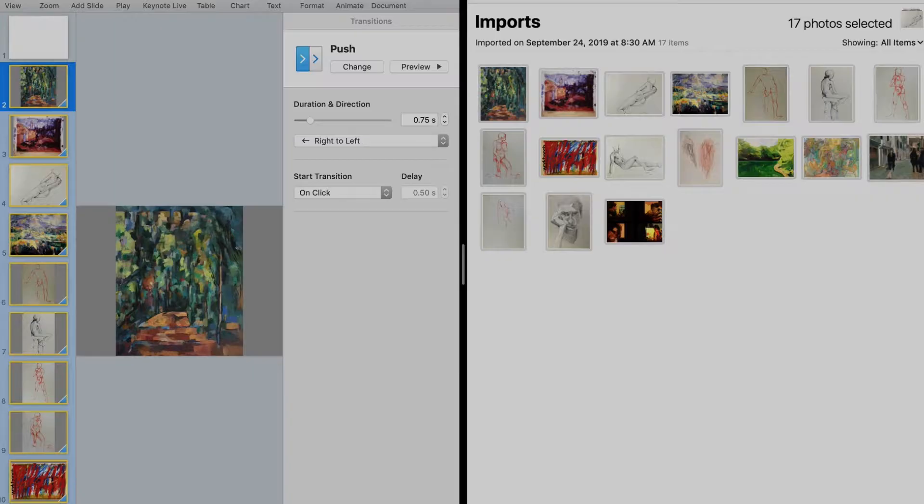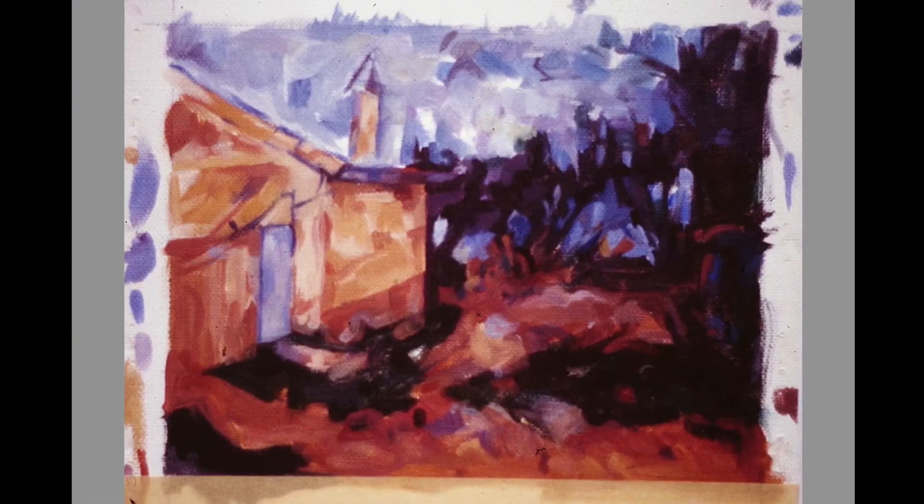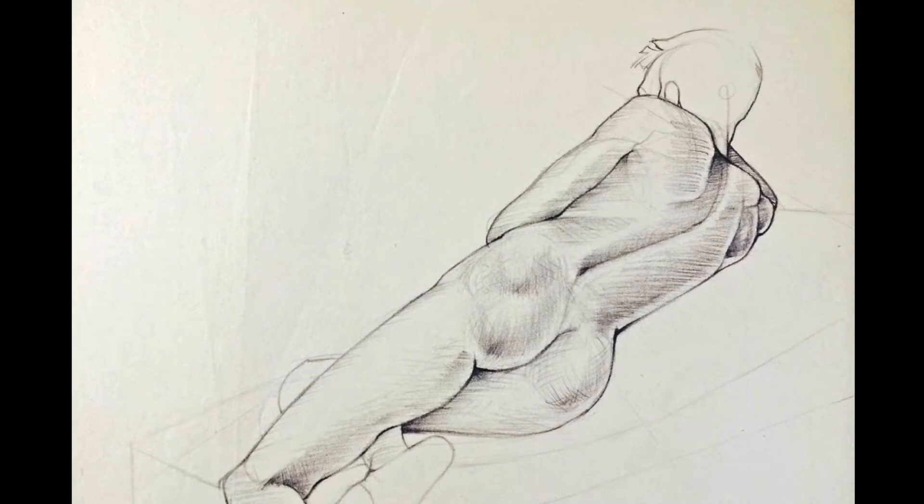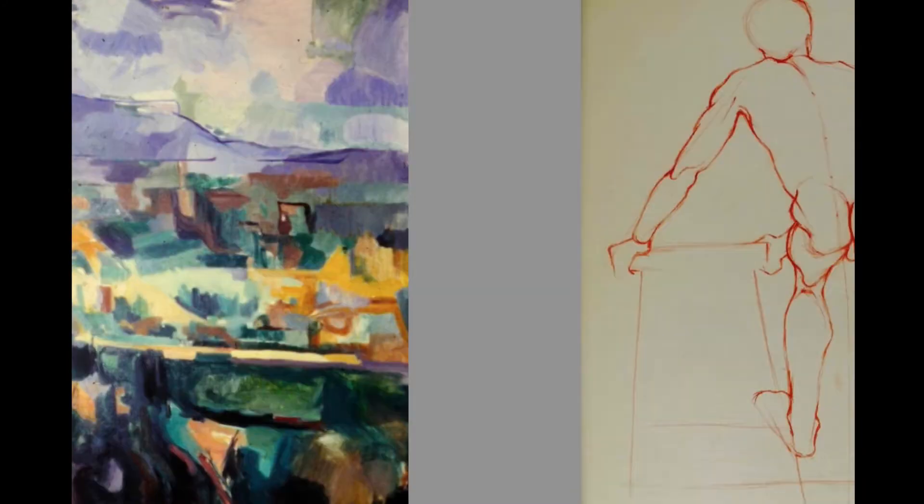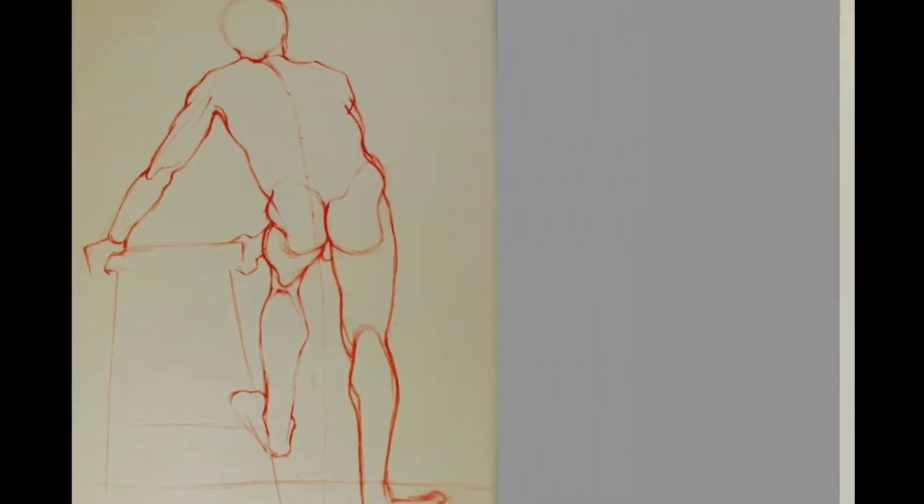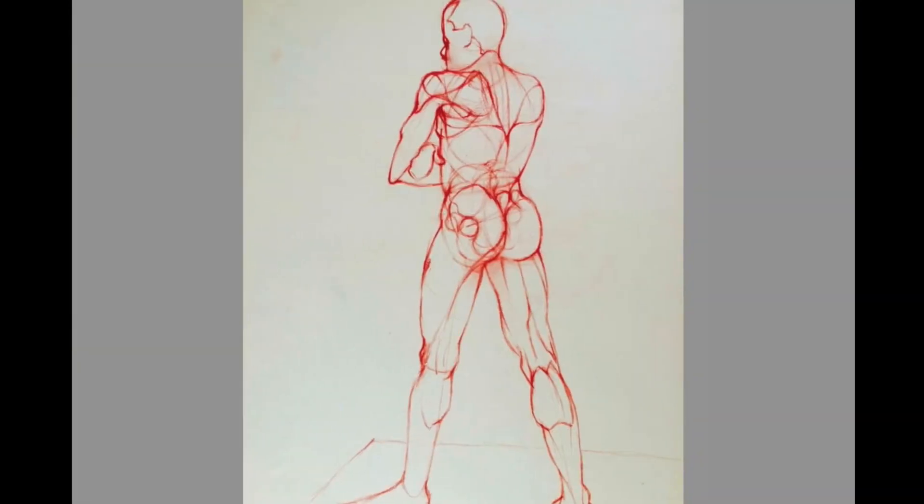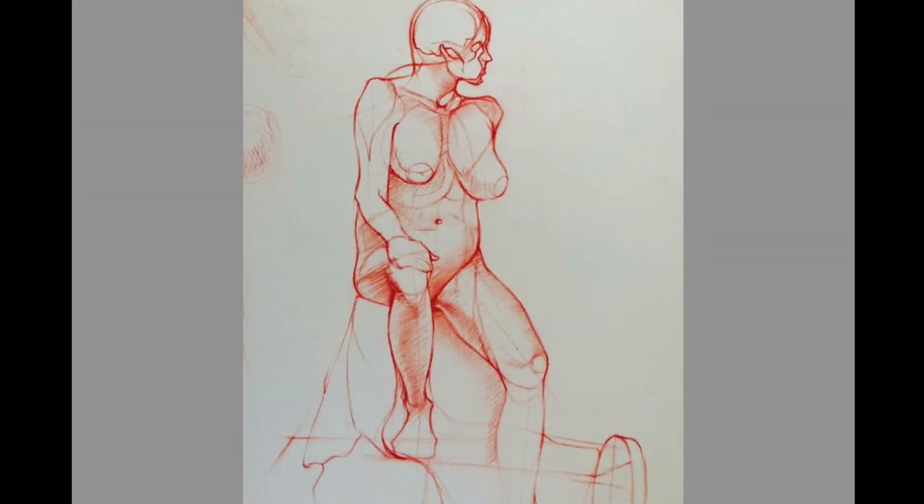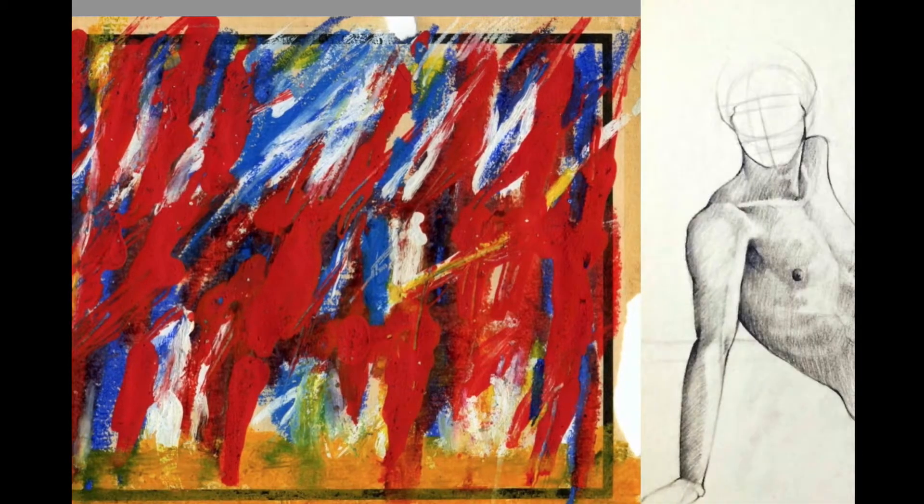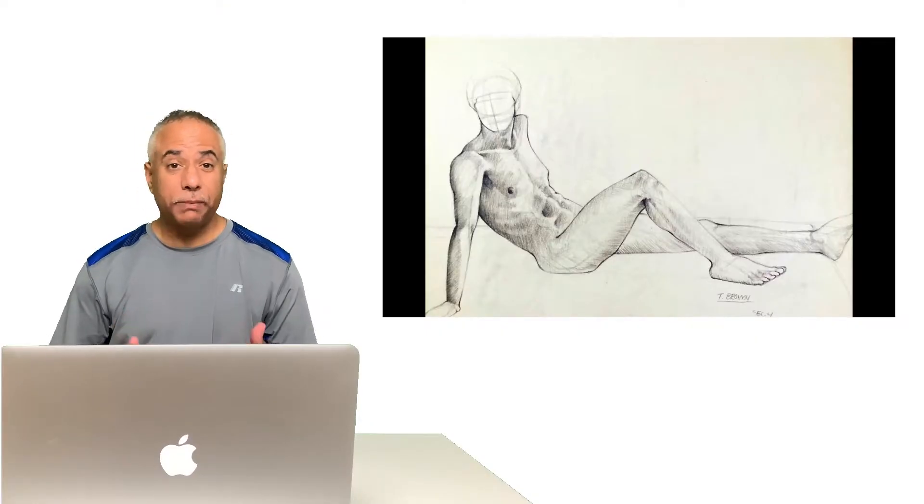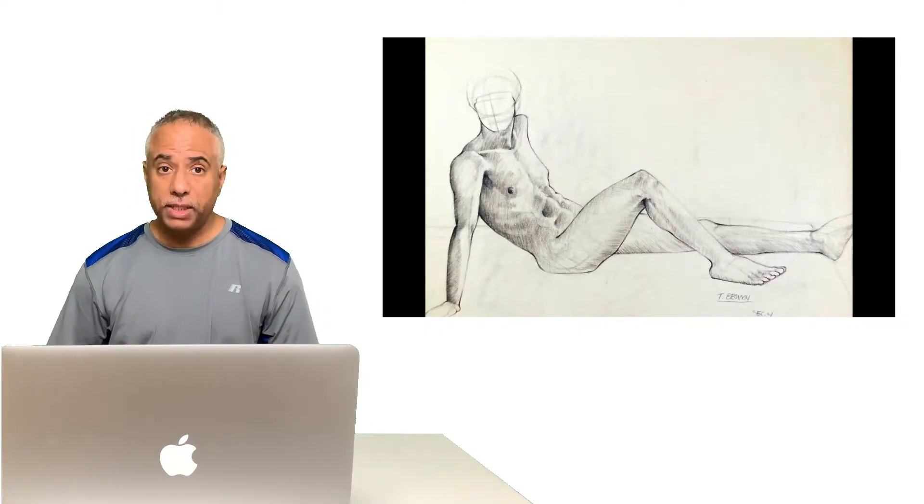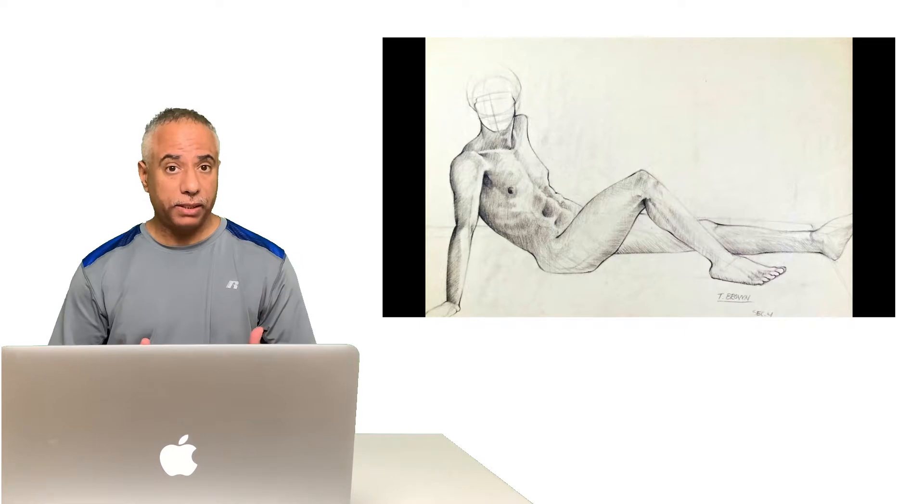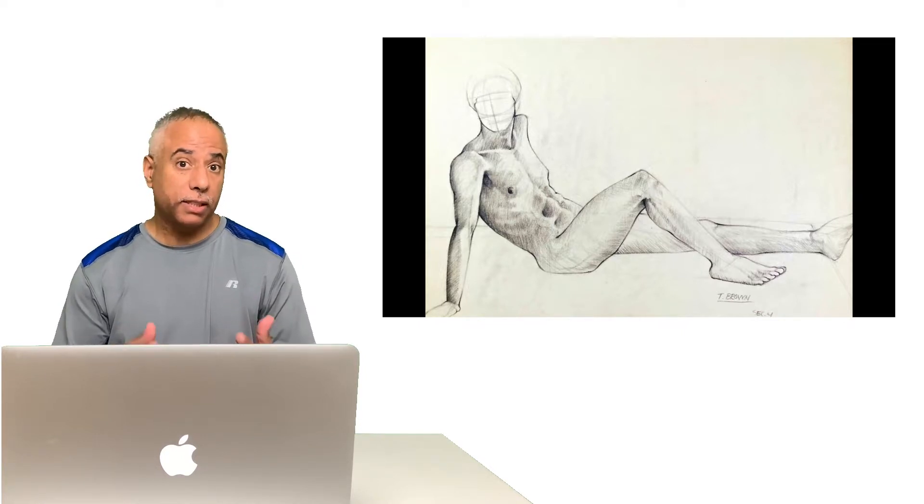So now if I went ahead and played the presentation back full screen you can see that now I have all the images centrally placed with a silver gray background behind them all being transitioned using the push transition. And this is something you can pretty much do in an instant. And you can do the exact same thing on your iPad. So let's take a look.